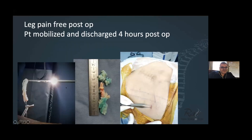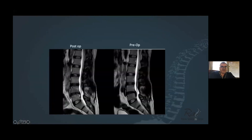This is the transforaminal approach. That's the total amount of fragment removed — a huge five centimeter fragment, as you can see. This is the pre-op MRI on the right, and this is what you have only on post-op MRI.